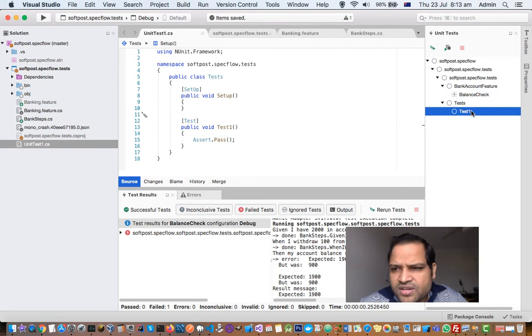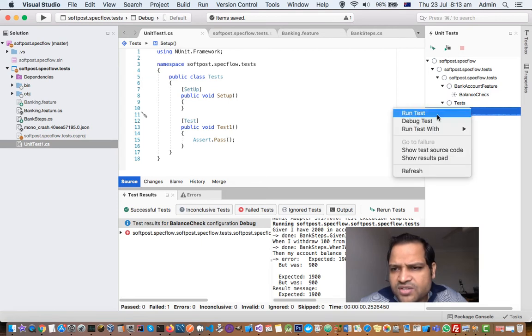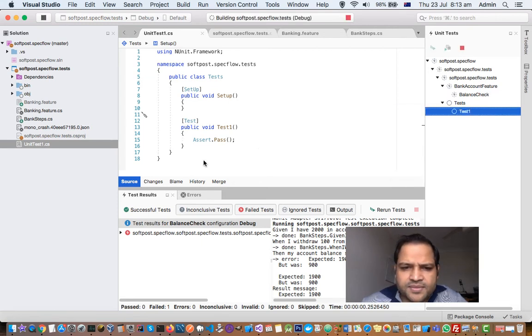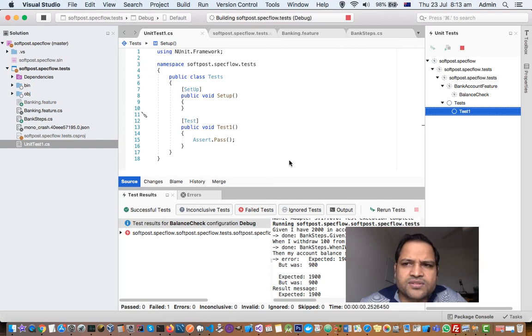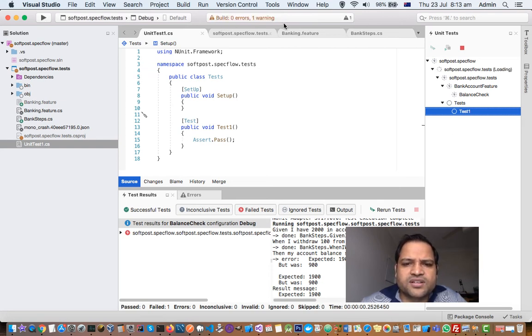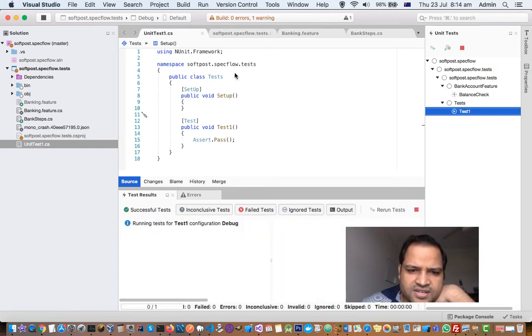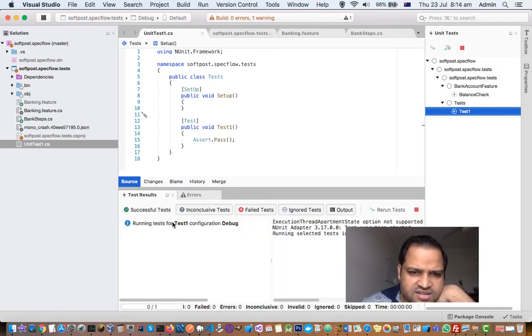I am just going to execute one test and then show you how to see the output. So as soon as I click on Run, it is building the project and then it will run the tests. Zero errors and you can see it is saying running tests here in the result panel.